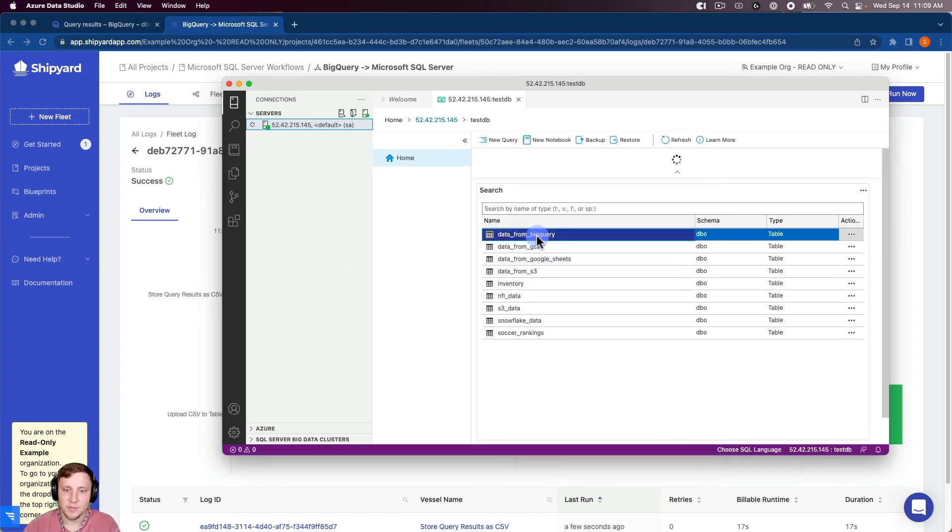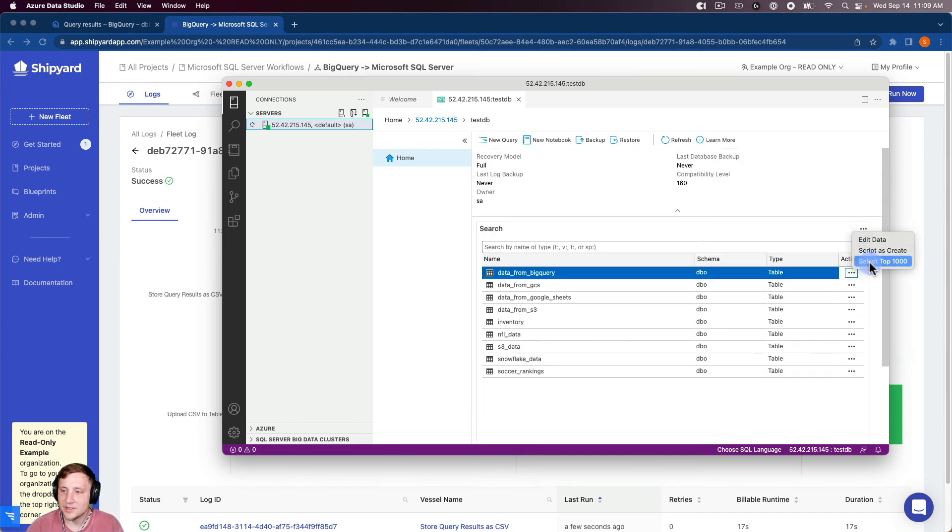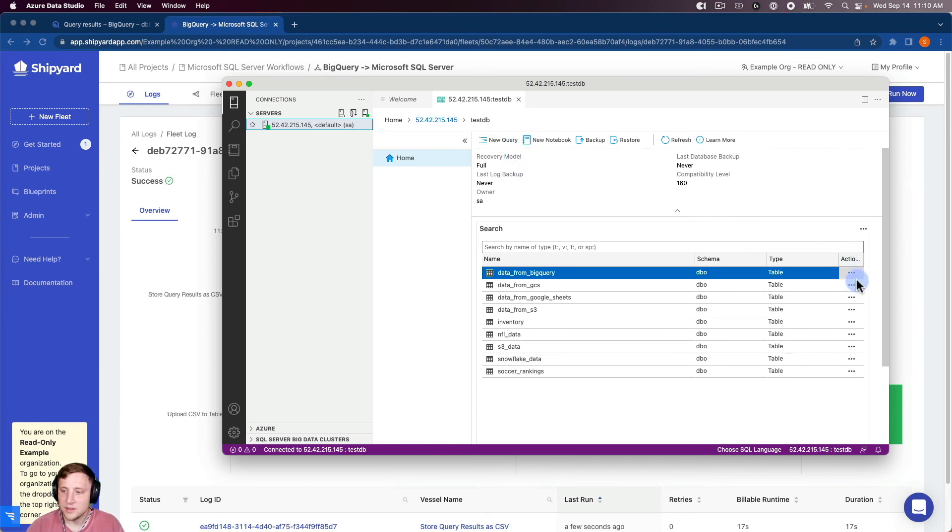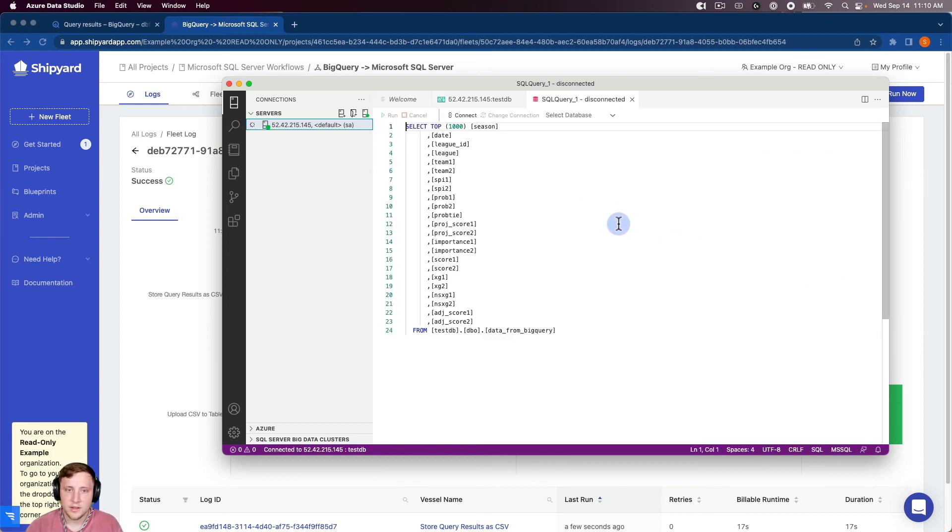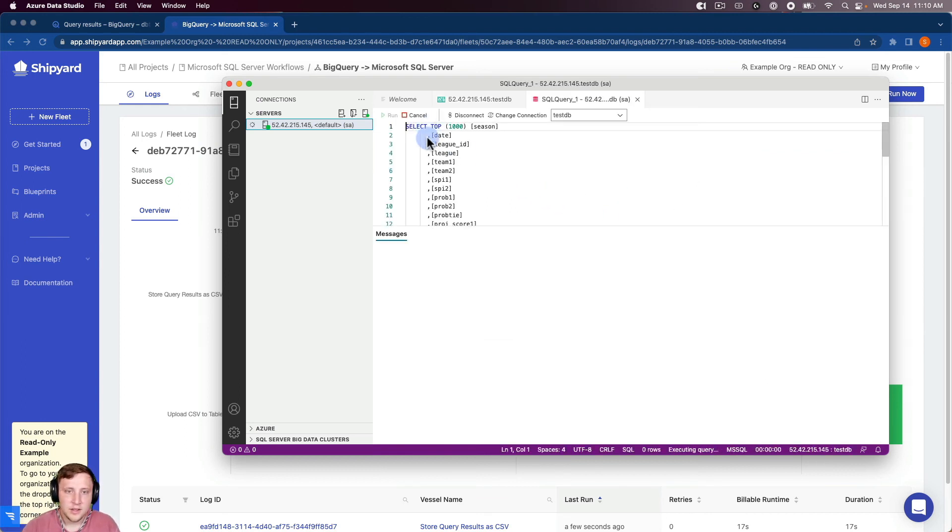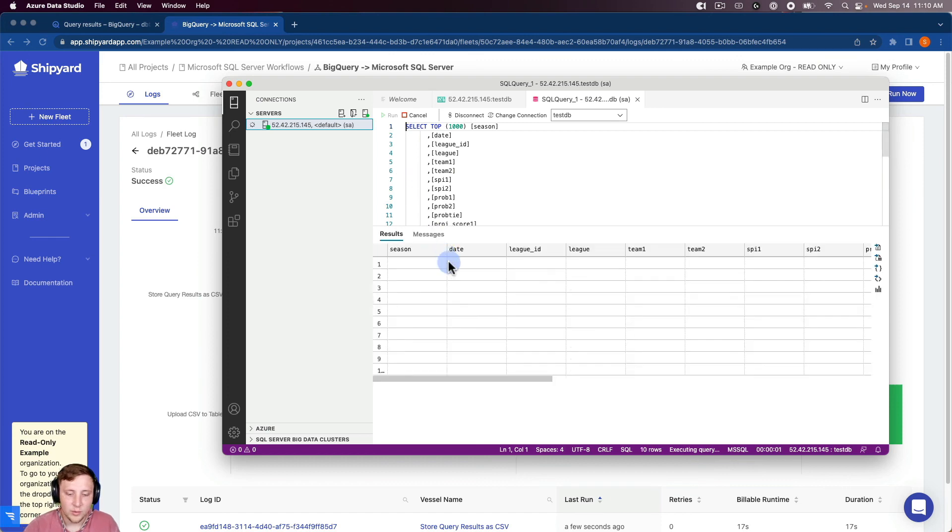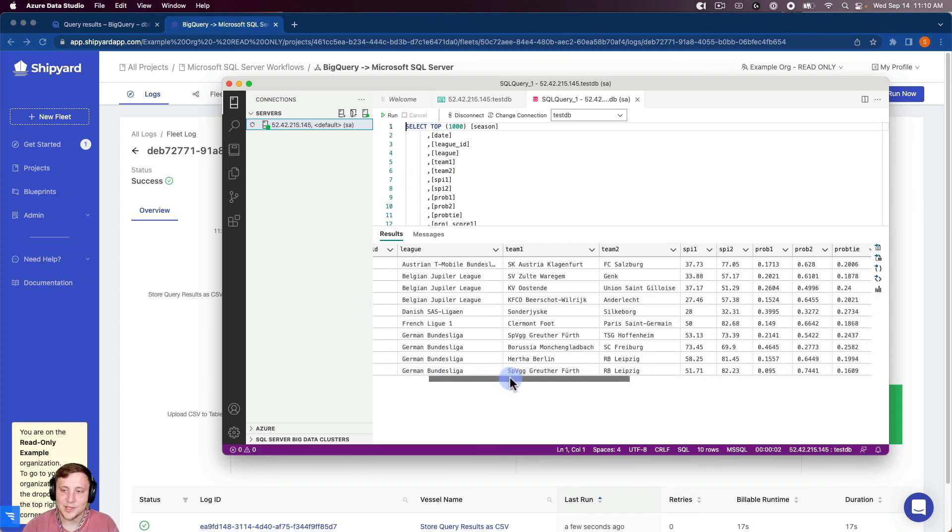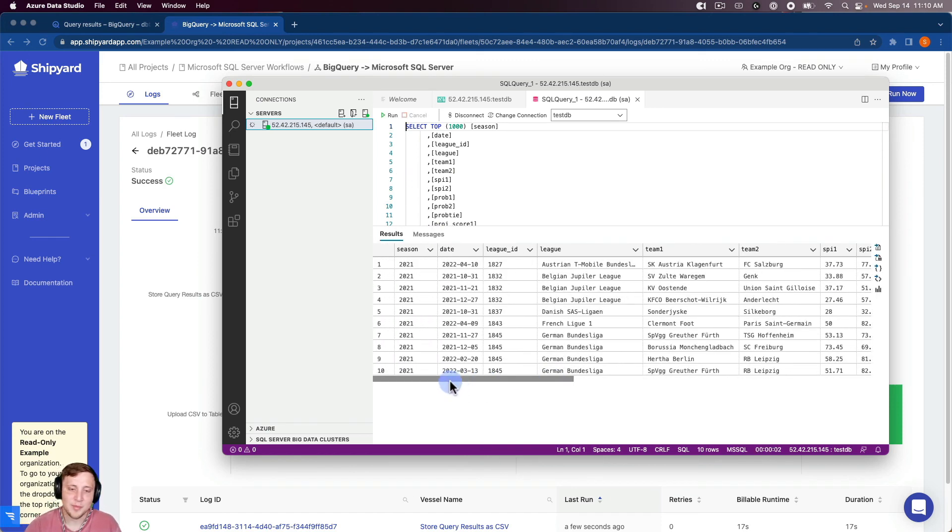And you can see there's our data from BigQuery table, and I can go in, select the top 1,000 of that. And if it run that, then you can see there's that data that we saw earlier inside of BigQuery, now inside of SQL Server.